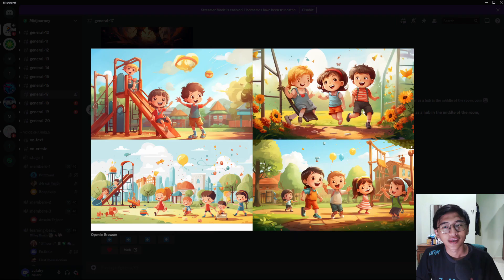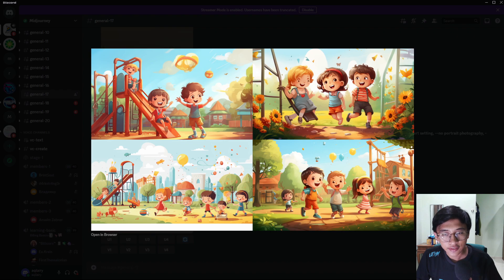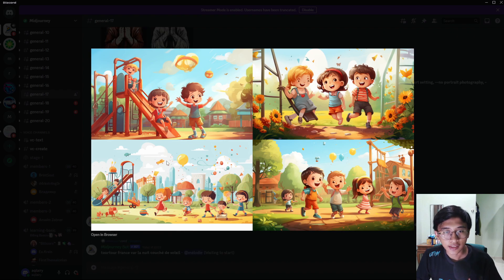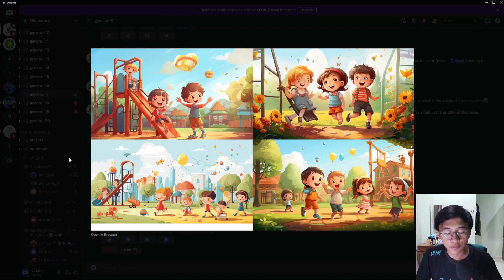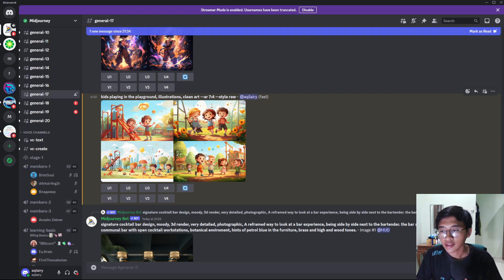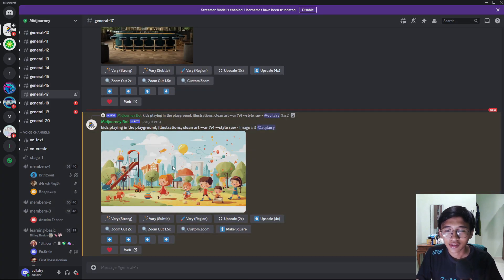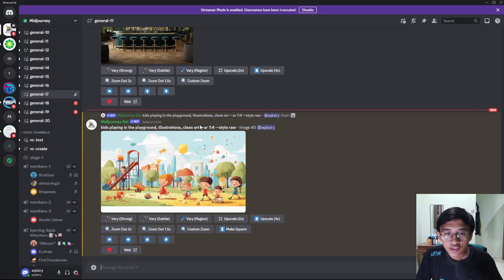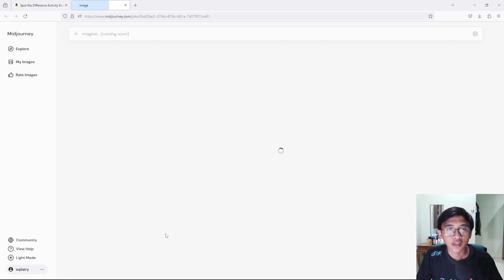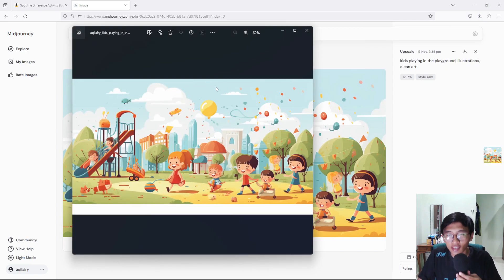Let it generate for a minute and here is the image MidJourney has generated for us. There are four types of pictures and you can choose whichever you like most. I'll pick the third picture because it has so many things in the image, which is good for a spot the difference book. I'll click U3 to upscale it, wait a moment, and then press 'Open in web' to get a download link. Download the image and now we have it.